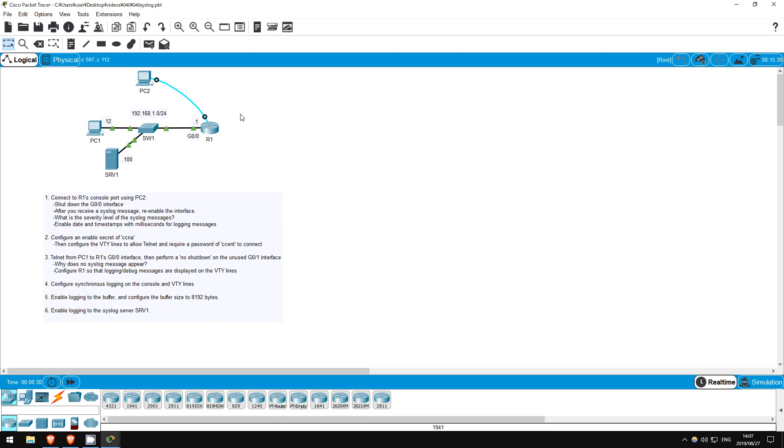Welcome to this free CCNA packet tracer practice lab. You can download the lab file from the link in the description. If you like these labs, please consider supporting me via my Patreon or the cryptocurrency options in the description. Also, please subscribe to the channel for more labs like this.